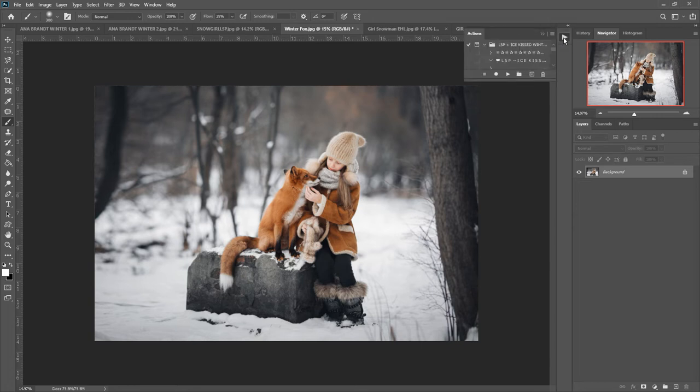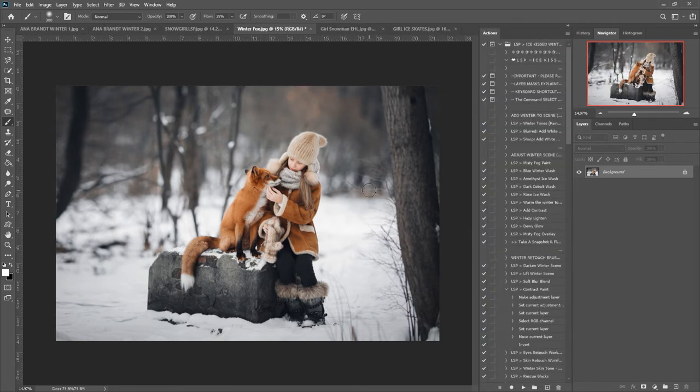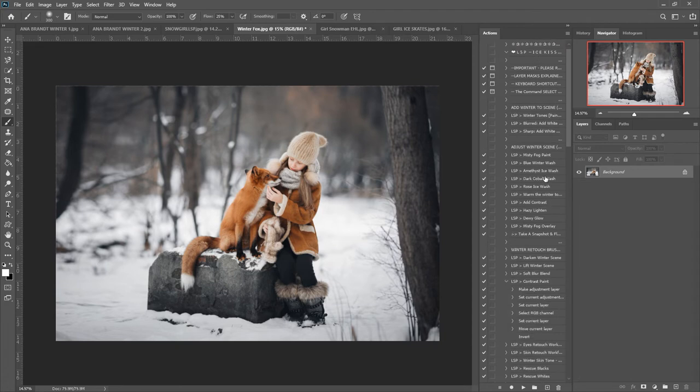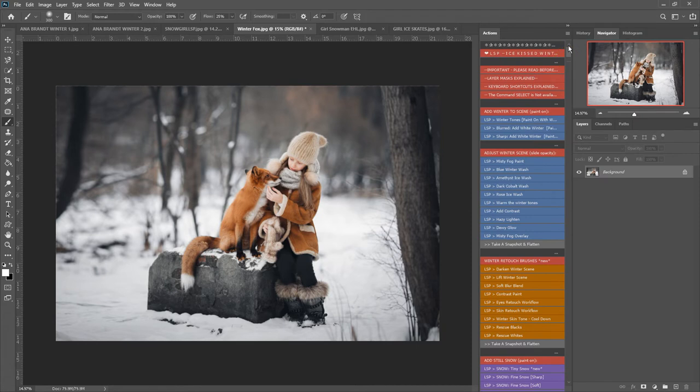This set contains 45 Photoshop Actions designed for giving your image a winter edit. I'm going to switch here to button mode, there we go.